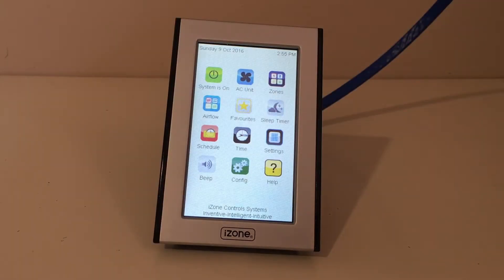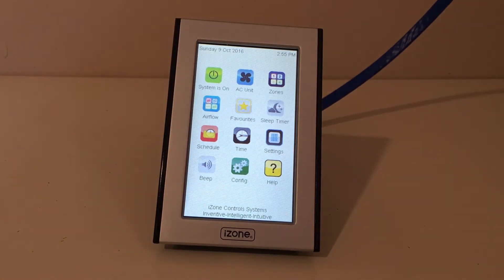Today I'm going to show you how to register for iZone Worldwide so you can control your air conditioning system from anywhere in the world.